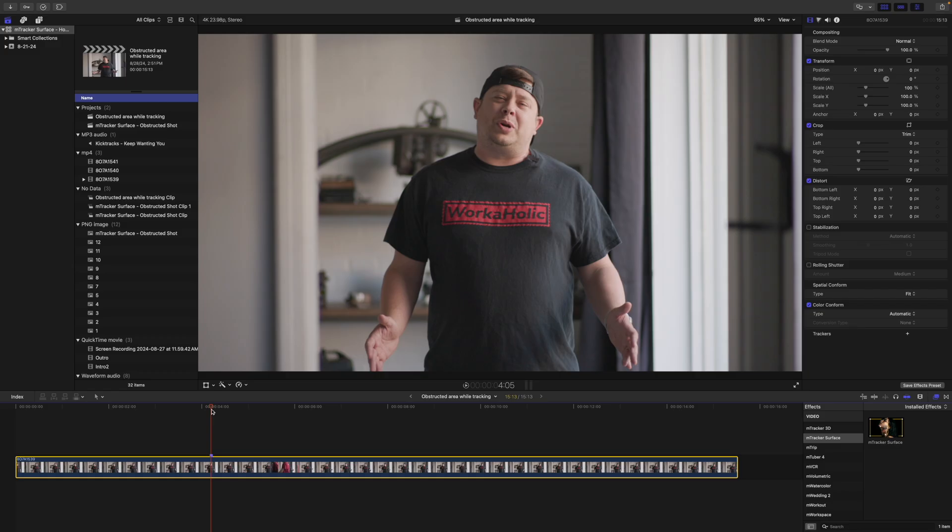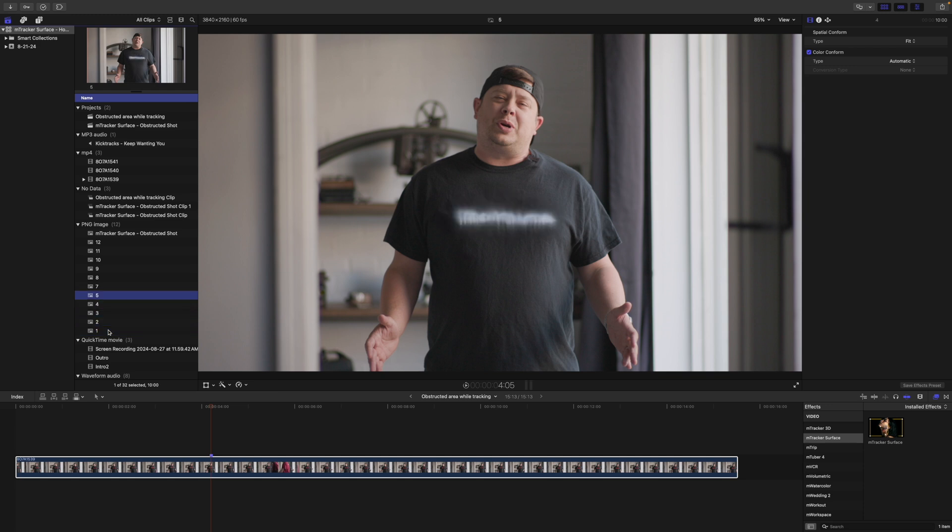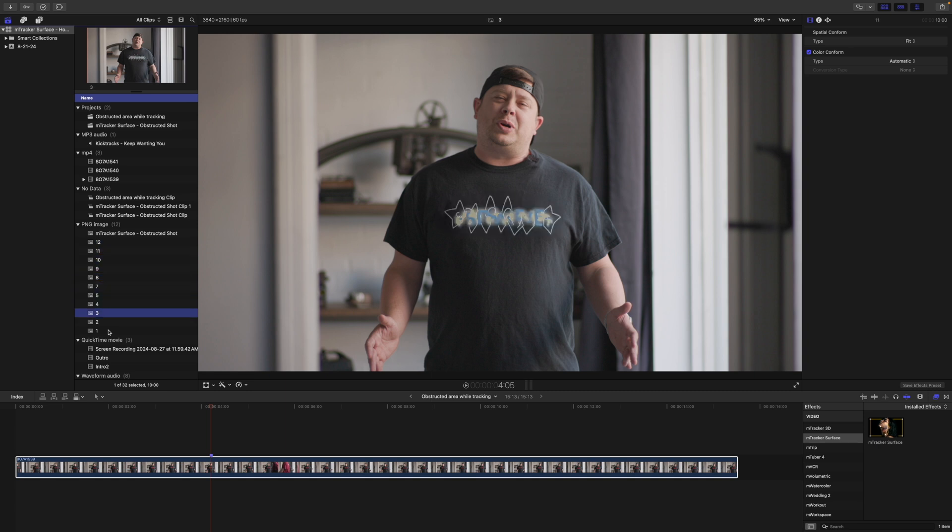So the first thing I'd like to show you is that I have set a marker here, and I exported this frame over into Photoshop, and then I just used generative fill to generate some different images so that we can replace these on my shirt, and they will cycle through.